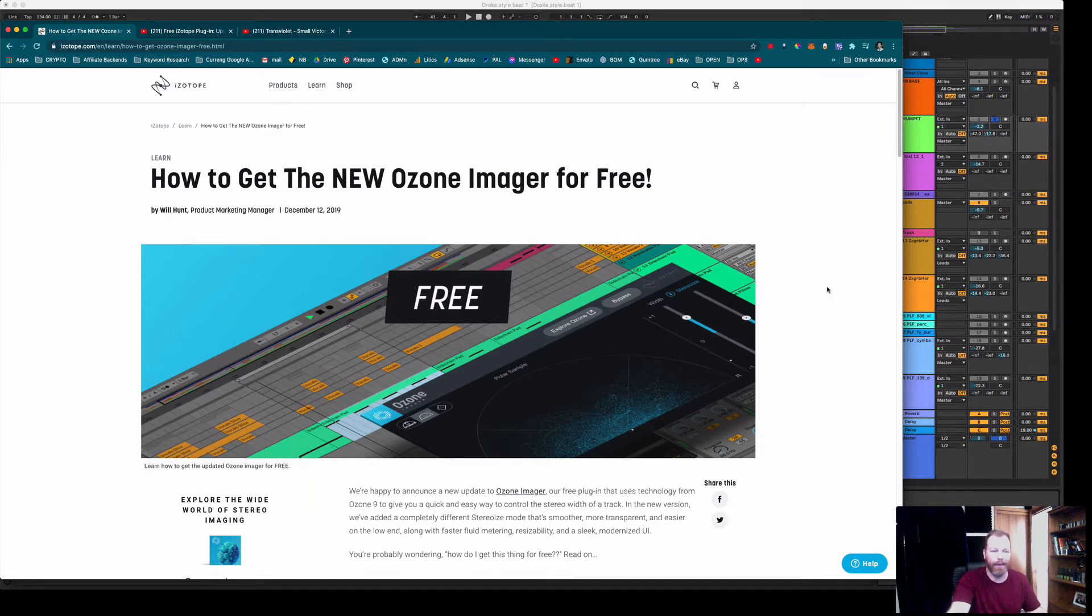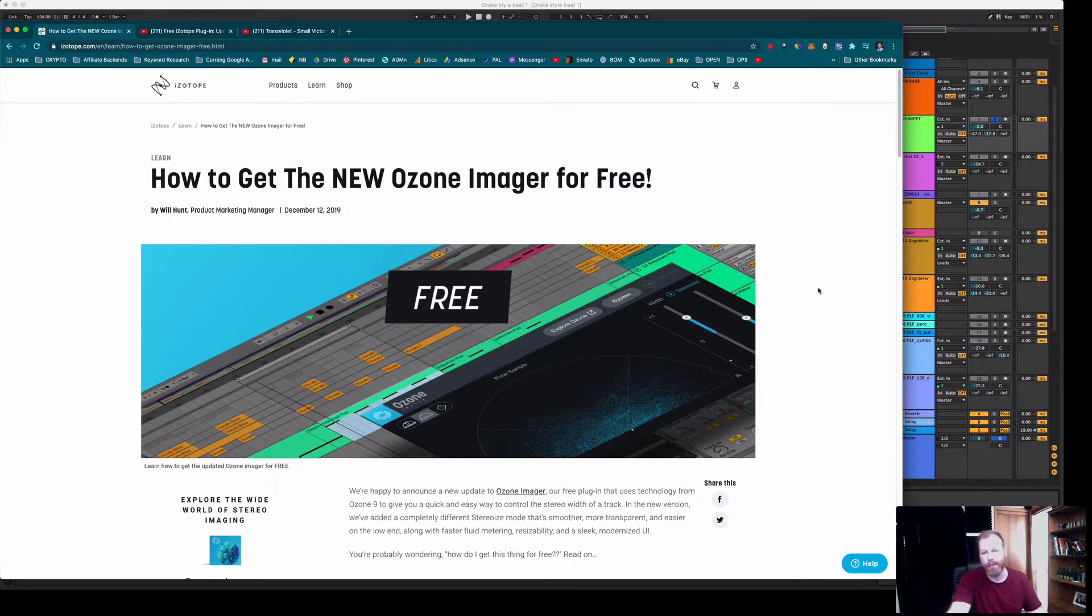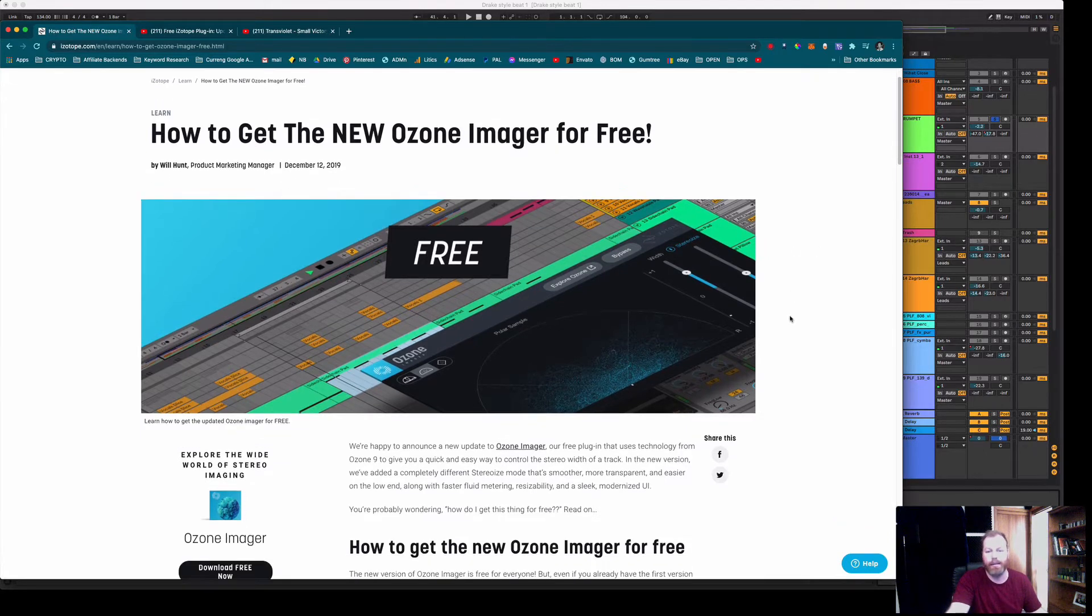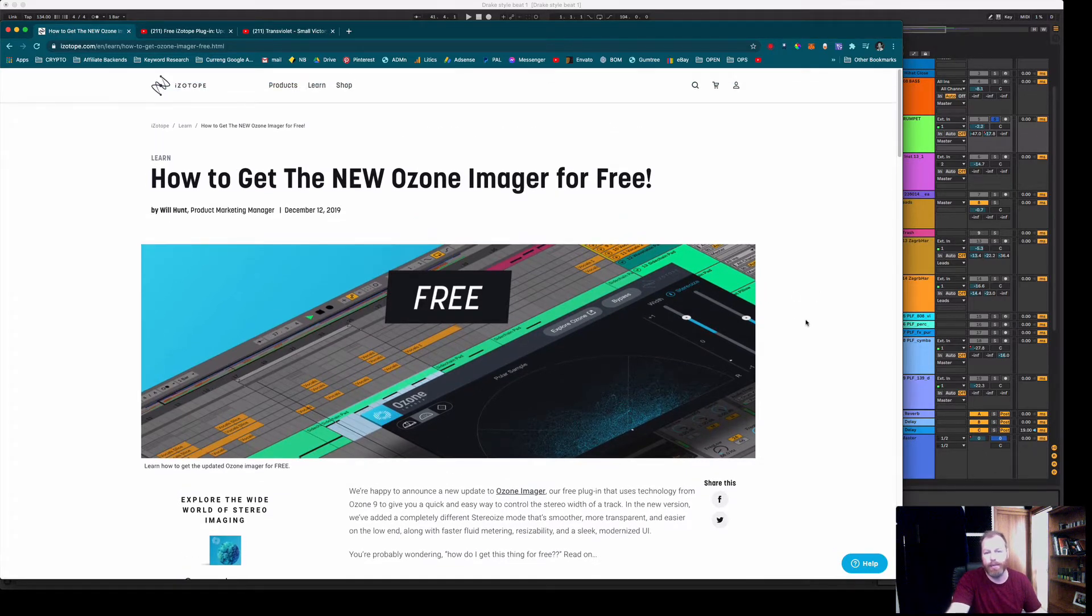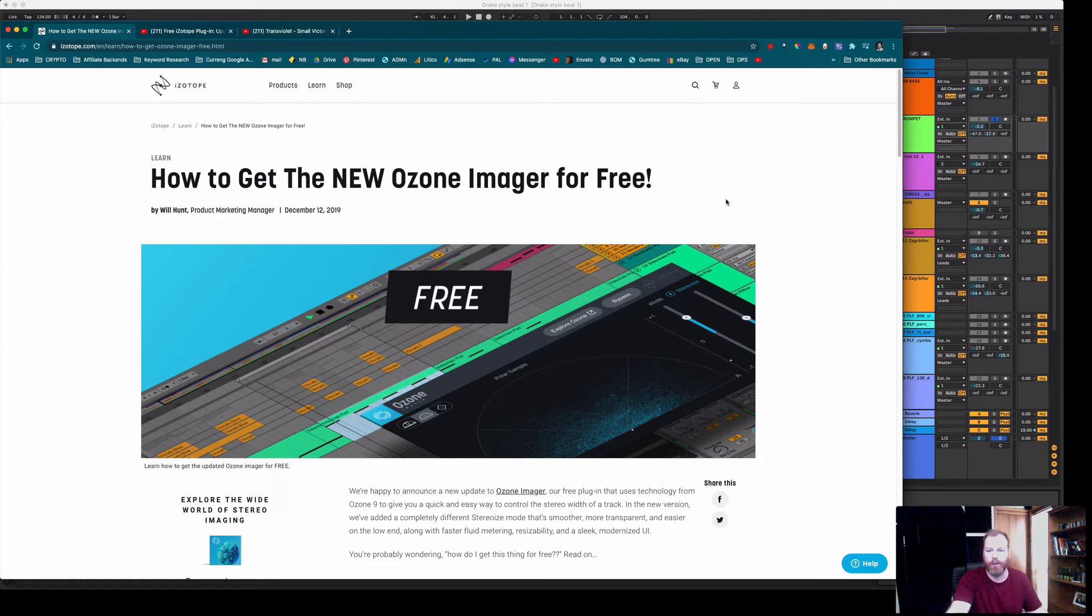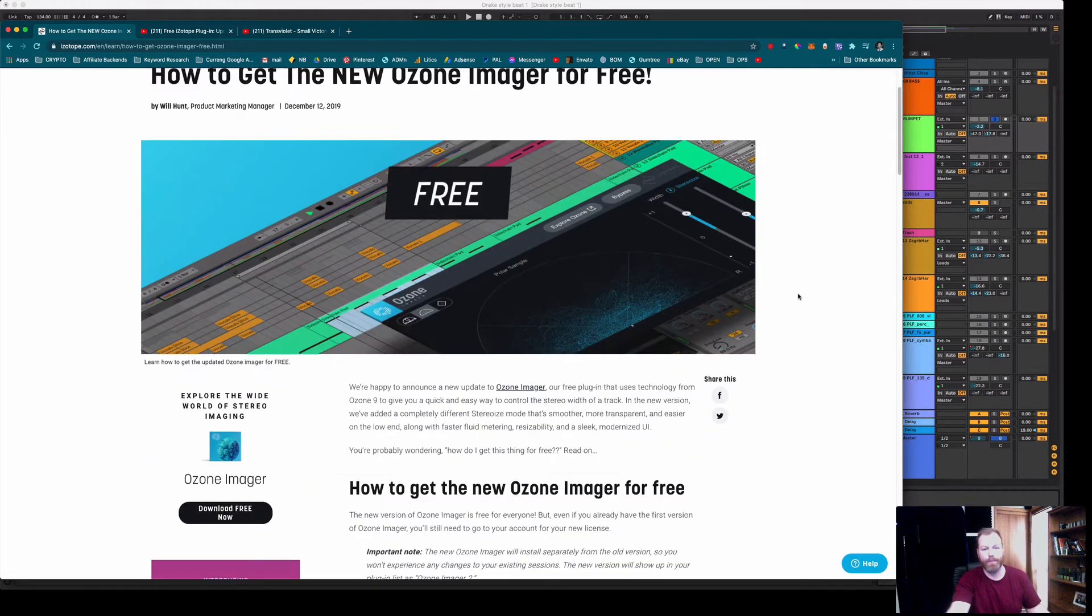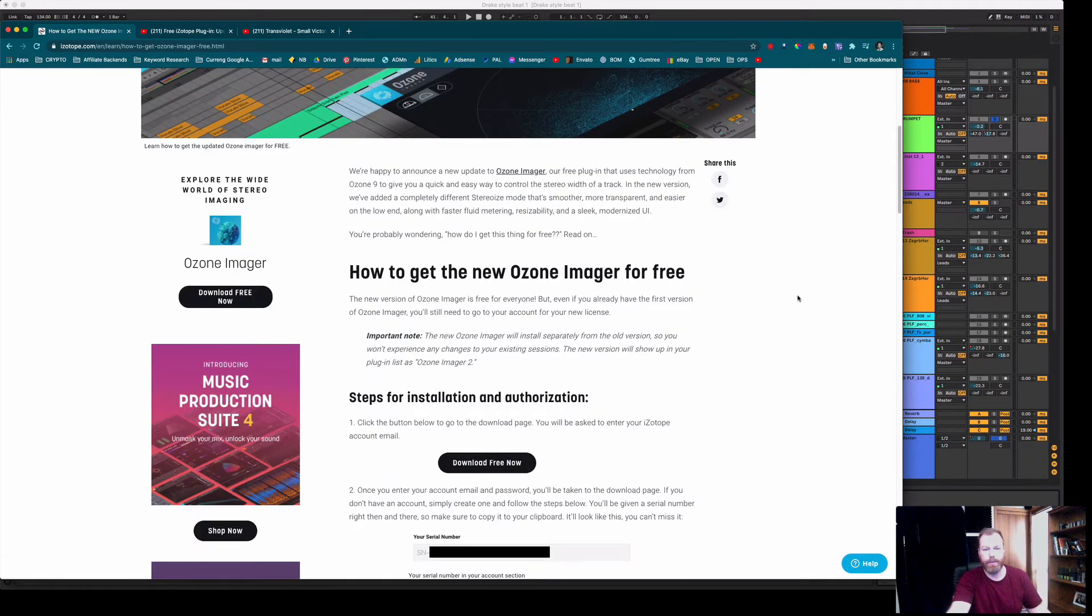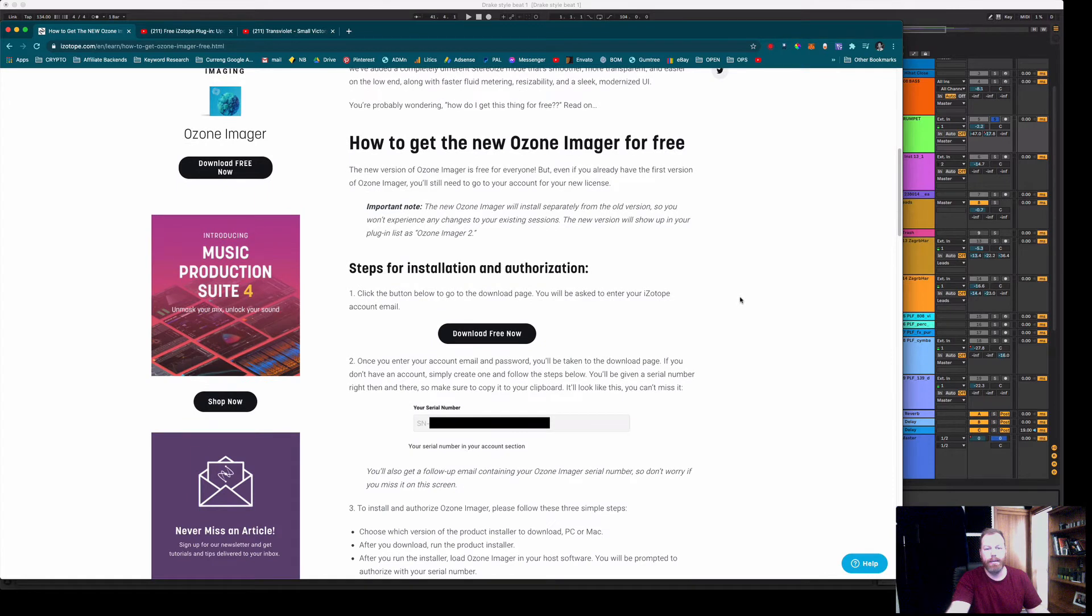So the plugin is called the iZotope Imager and it's normally included with the iZotope suite of plugins. I don't know how long this is going to be free for but I see that this post was made in December 2019. It's currently October 2020 and it's still free, so simply go to this website. I'll leave the link to this in the description.